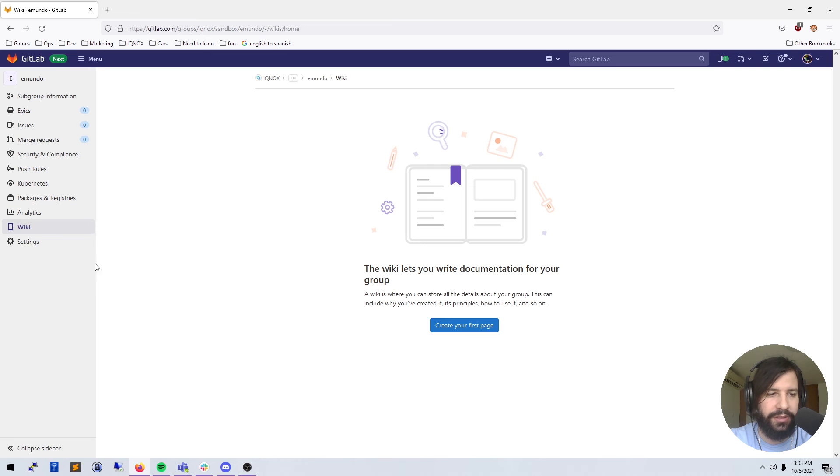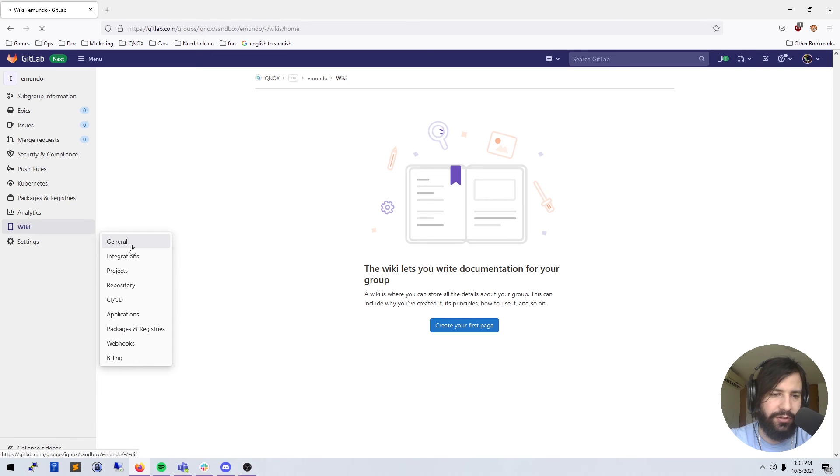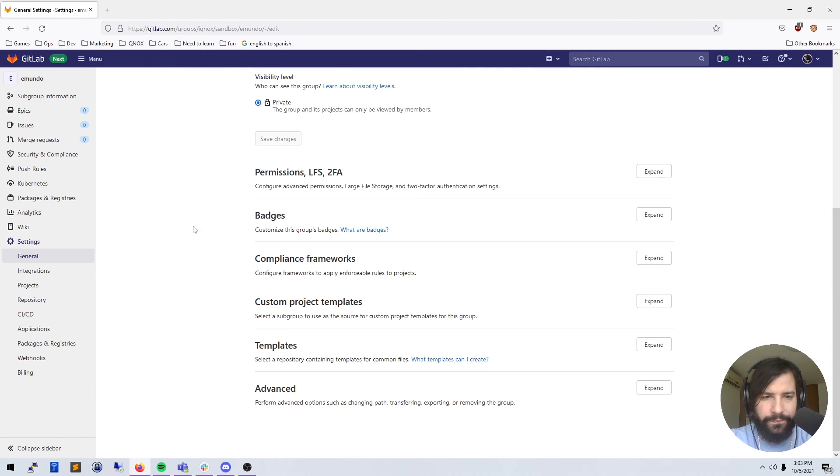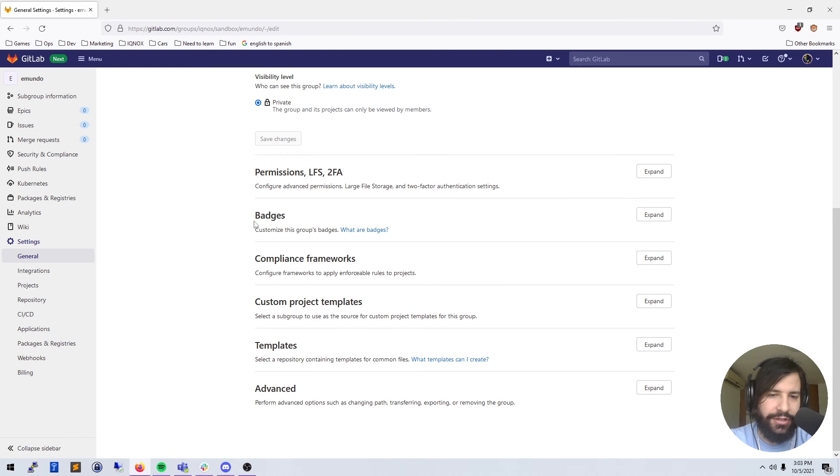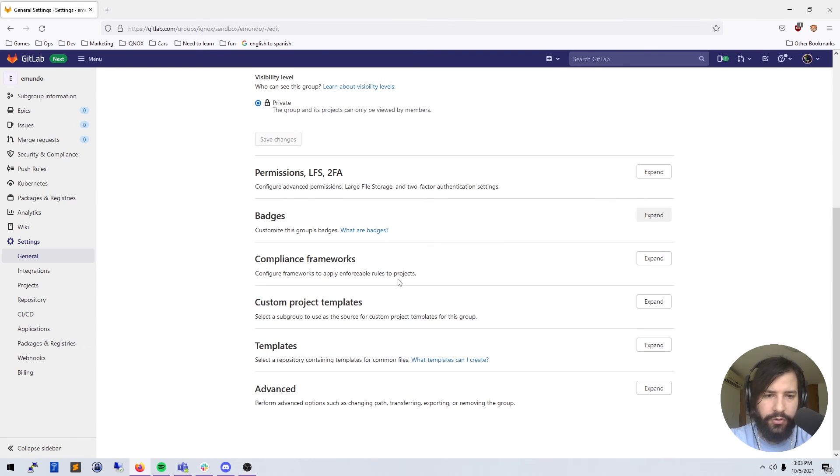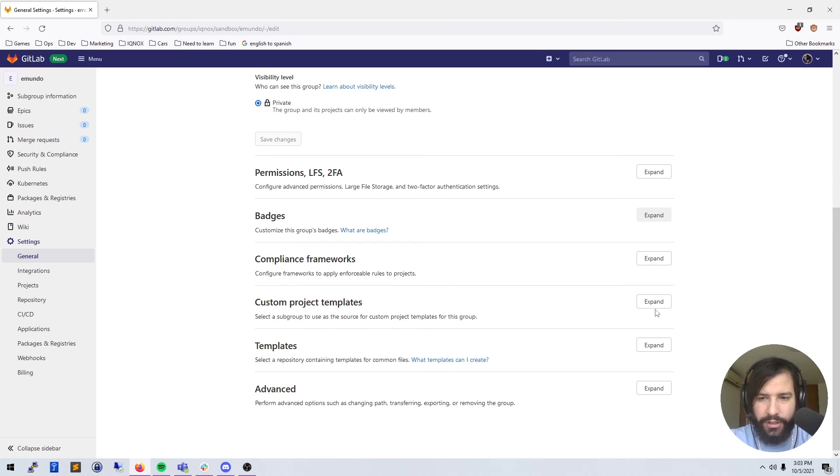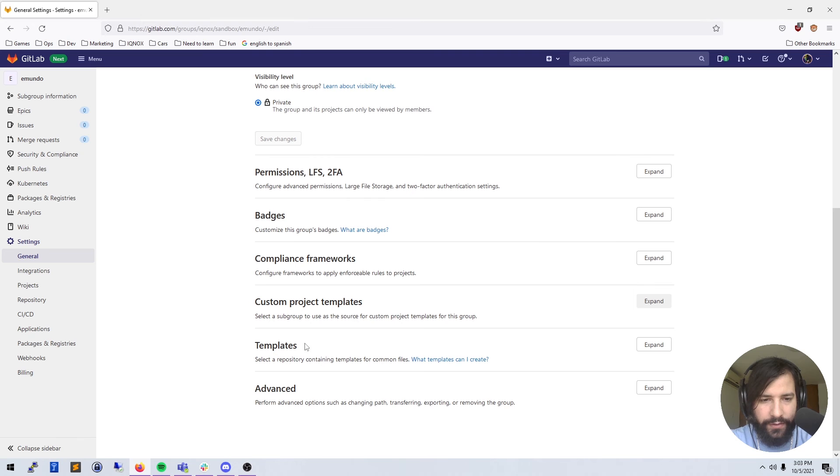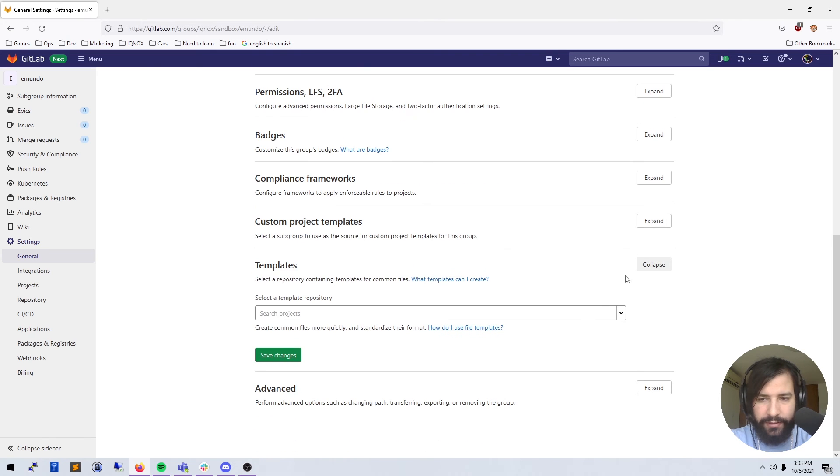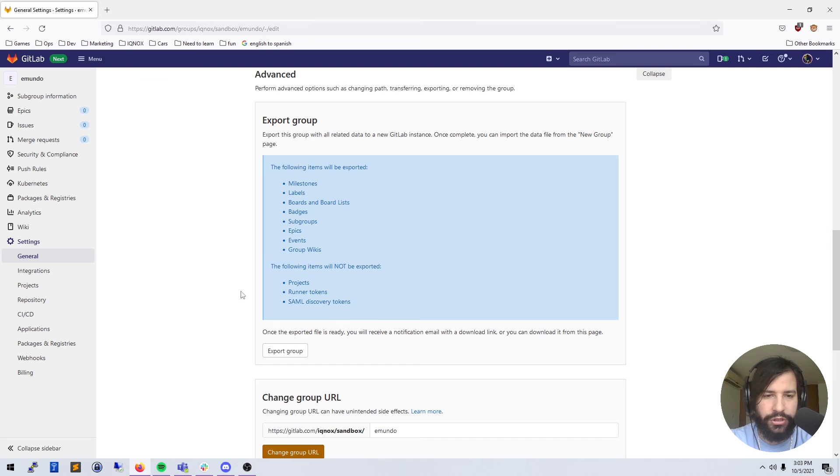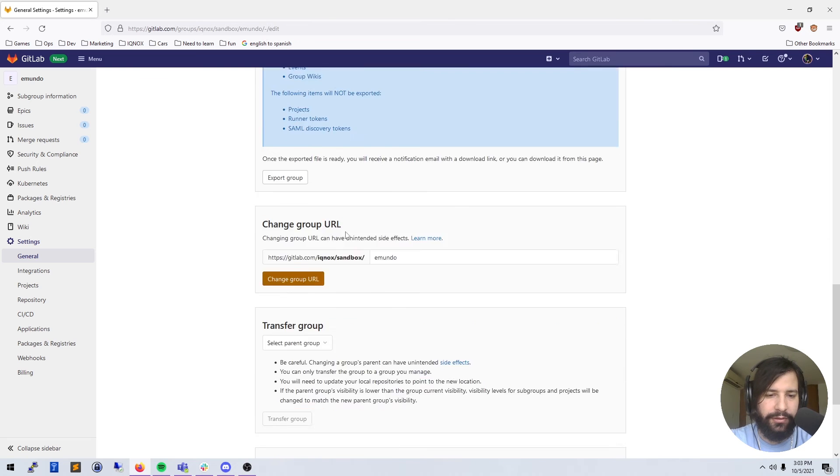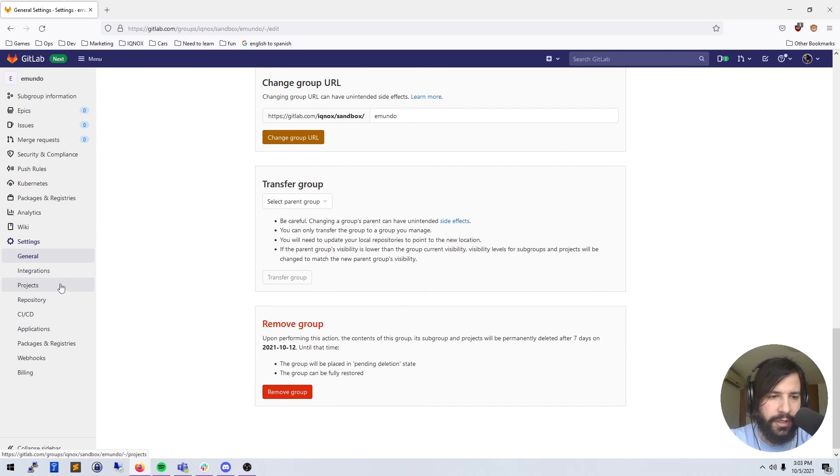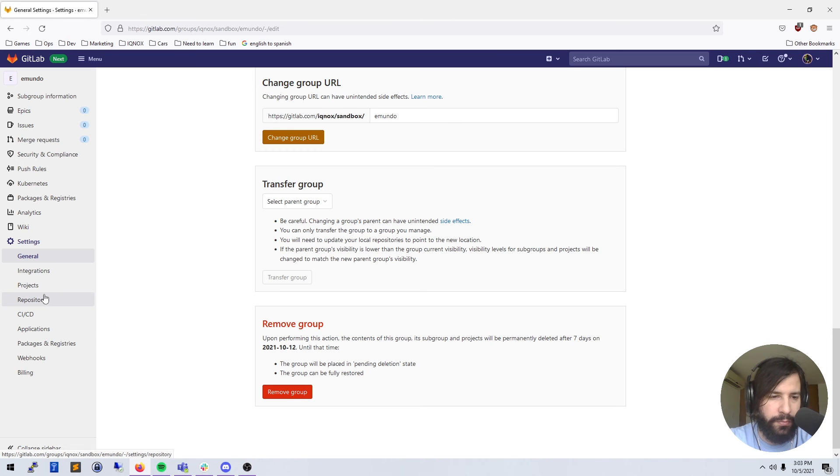And then you have general settings, two-factor authentication stuff, things for badges, code badges and things like that. Custom project templates - we'll go over that in another video for sure. You have advanced, which lets you export these groups or change the URL or remove the group. I'm going to skip over integrations, I'm going to skip over projects.